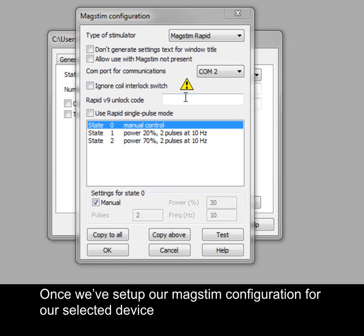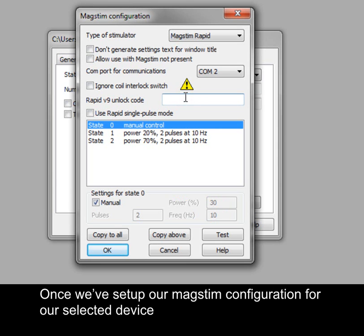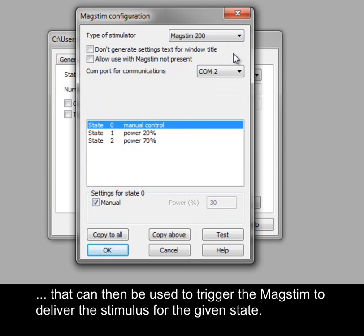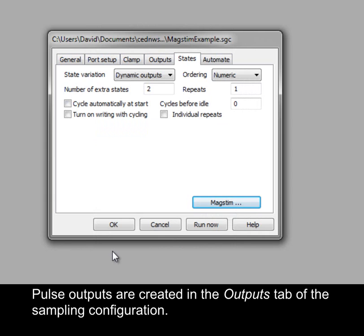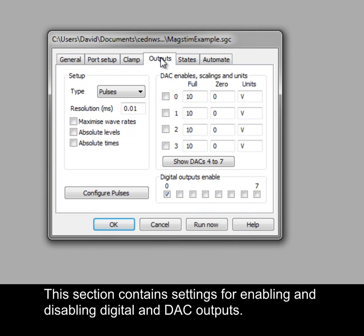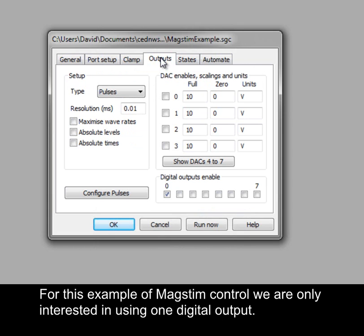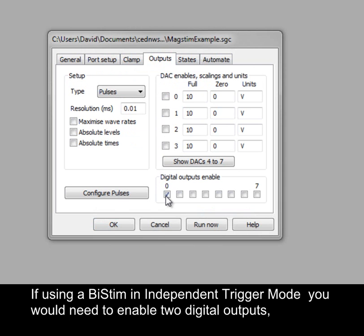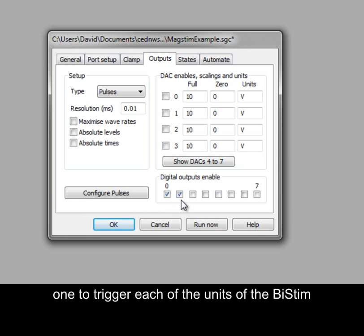Once the MagStim configuration has been set up for the selected device, the final requirement is to set up pulse outputs for each state to trigger the MagStim to deliver the stimulus for that state. Pulse outputs are created in the Outputs tab of the sampling configuration, which contains settings for enabling and disabling digital and DAC outputs. For this example, we are only interested in using one digital output. If using a BiStim in independent trigger mode, you would need to enable two digital outputs — one to trigger each of the units of the BiStim.